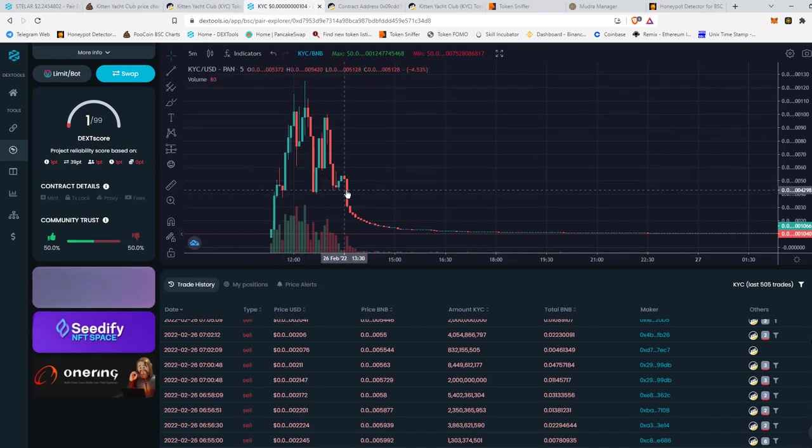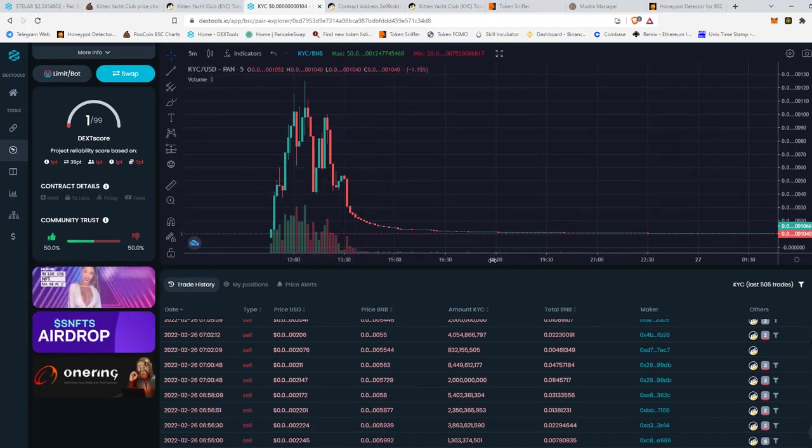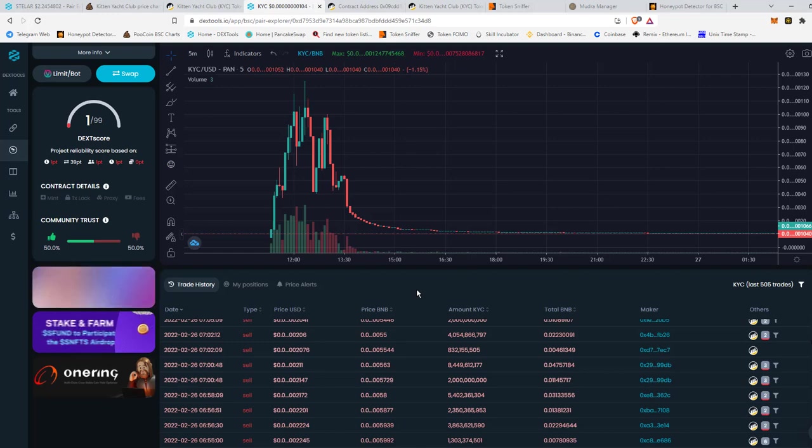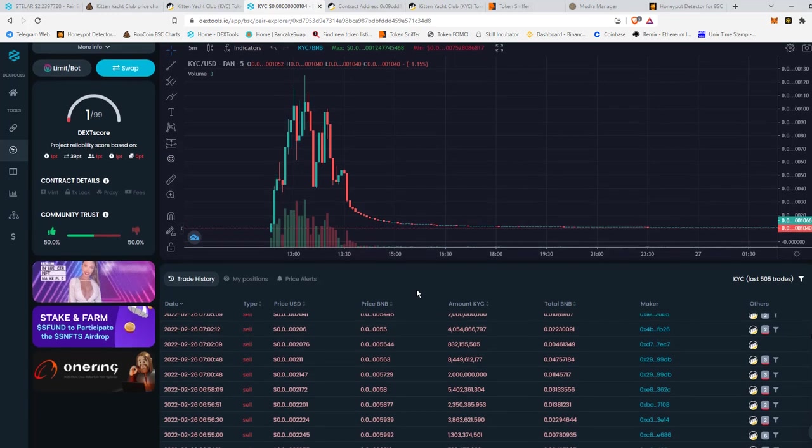Because as you can tell, it just tanked. And people that are selling, they're not going to get their money back. Their money is pretty much worthless.